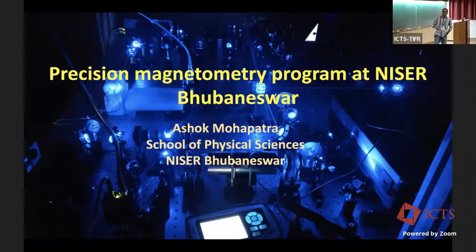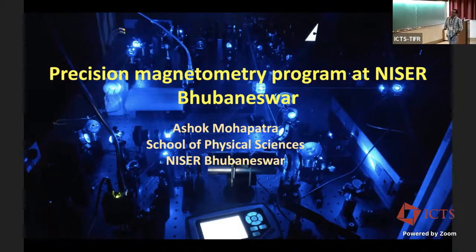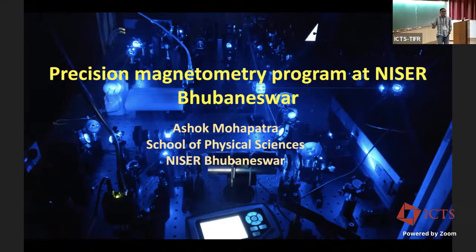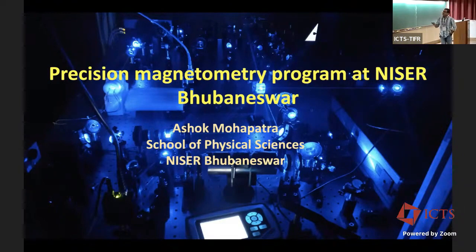Thank you for inviting me to present our work at NISO. This is about the precision magnetometry program at NISO, which we started a couple of years ago.